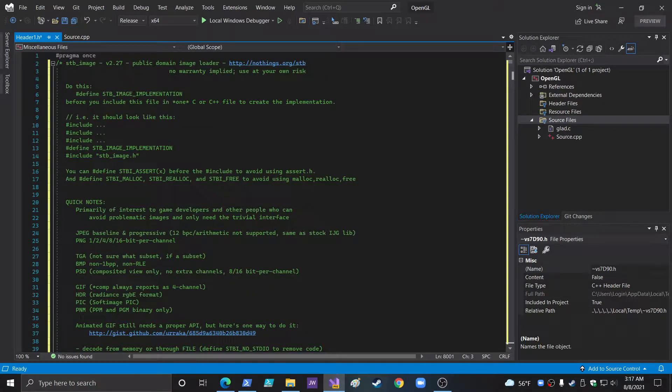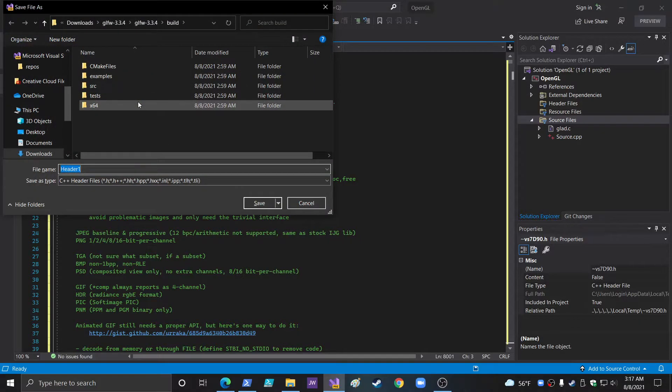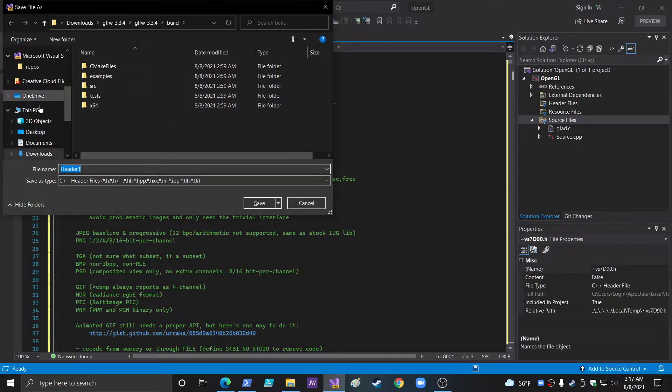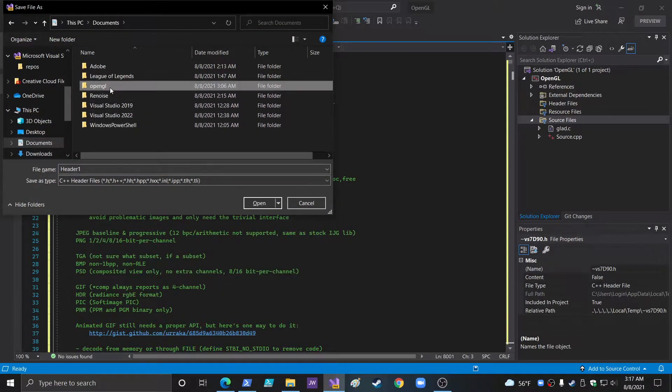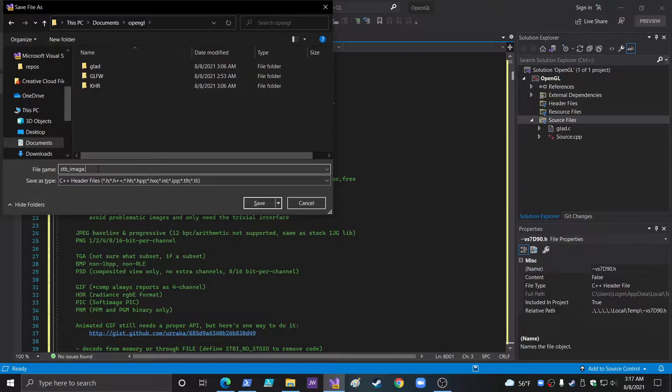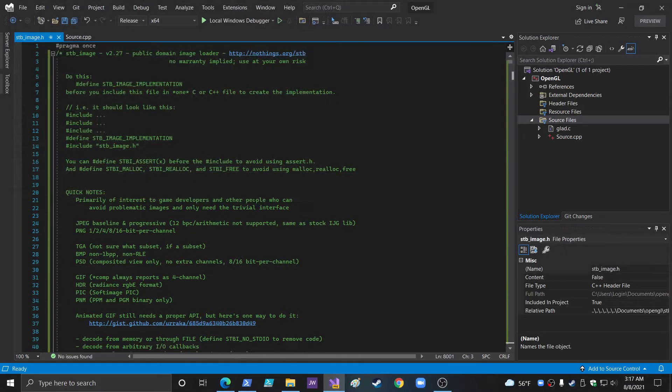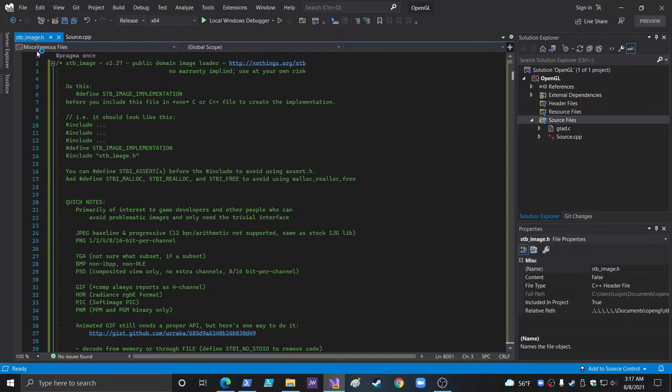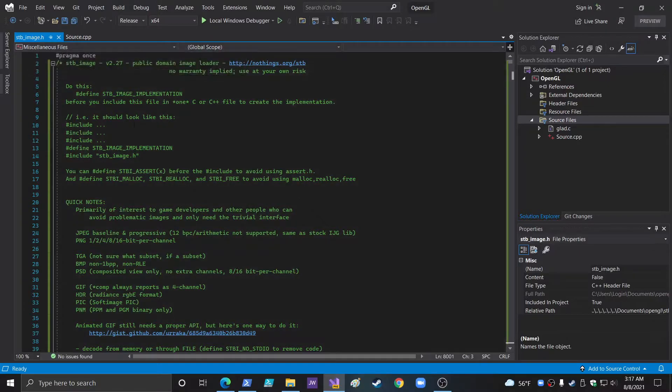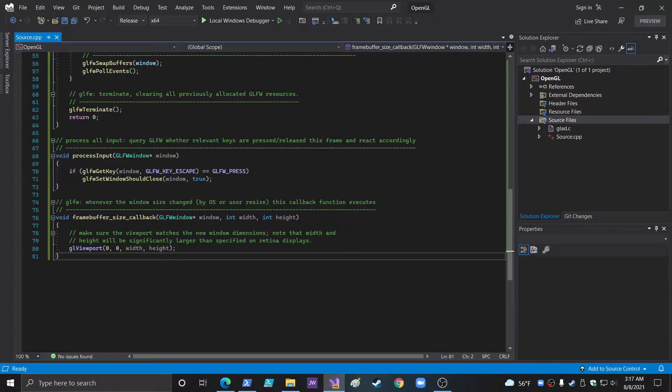So when you go to save it, just go file, save as. You want to go to your documents, OpenGL. You're going to save it as STB underscore image dot h. You can call it something else if you want. And actually, it's already the header file dot h. So save it. I think that'll work. Yeah, STB Image dot h.